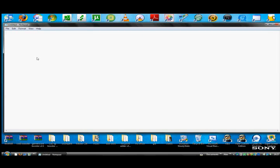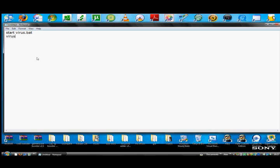And then type start, and then whatever you want to call it. So I'm going to call mine virus.bat, then start a new line and put whatever you called it again. Virus.bat.